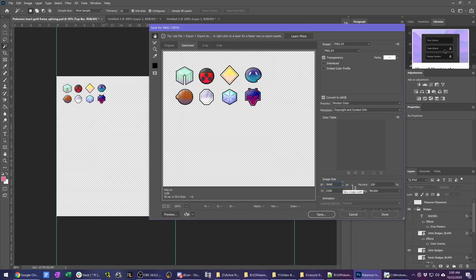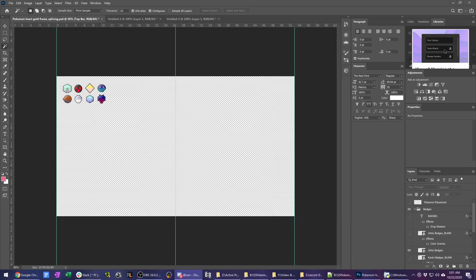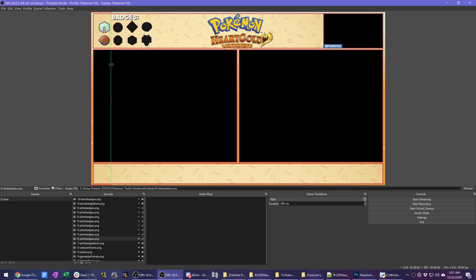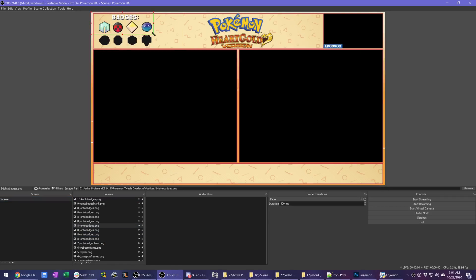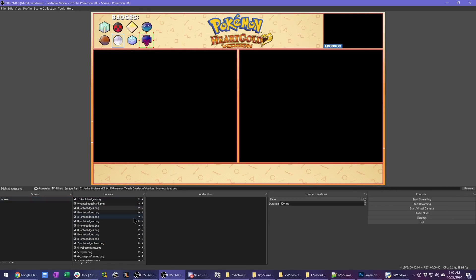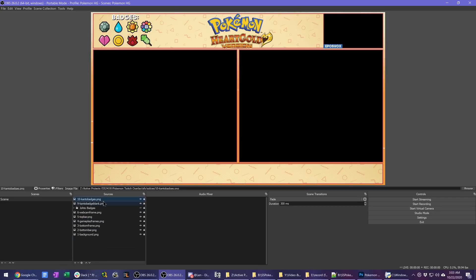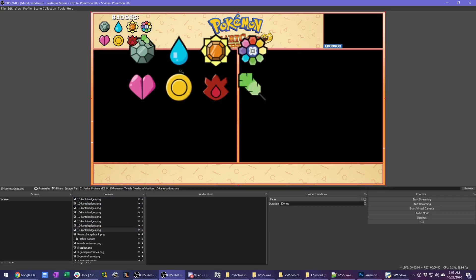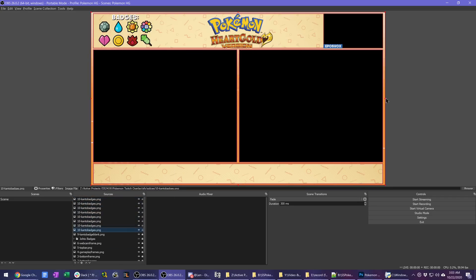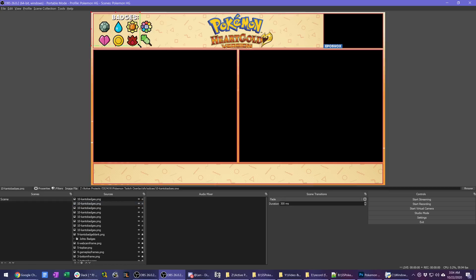So I have the Johto badges grouped up and the Kanto badges grouped up together so I can quickly move them around and manage as I need. And then I could quickly and easily turn them on or off with the hotkey or Stream Deck button if I want to truly automate it or I can just come in here and click it once we have actually gotten the badge.